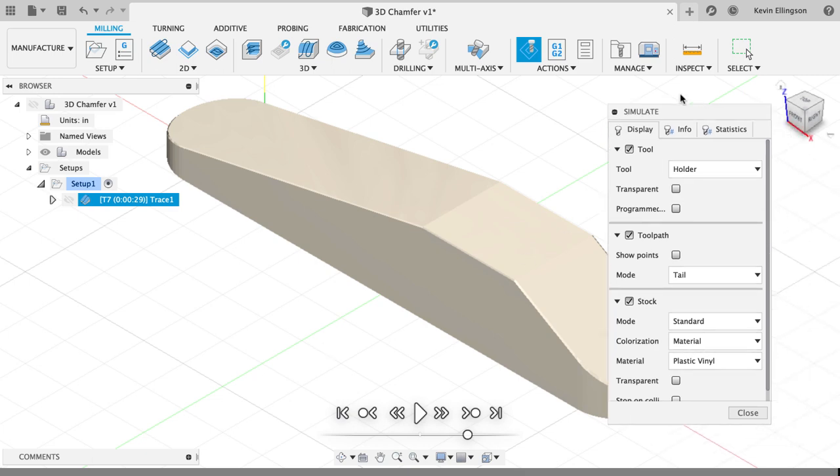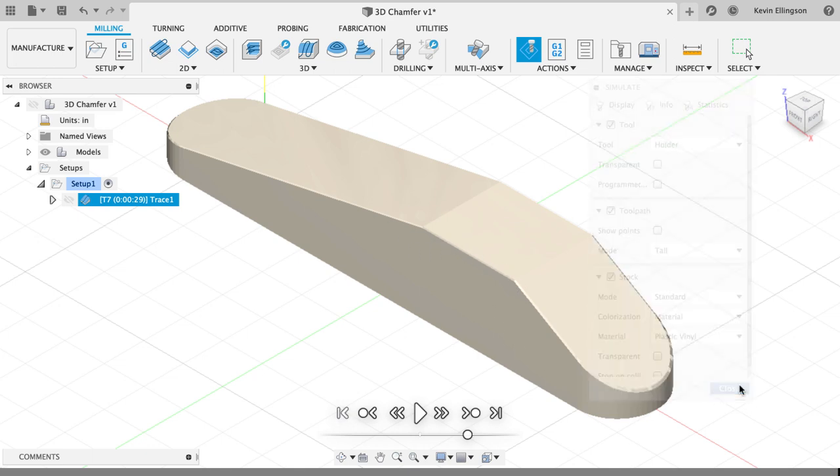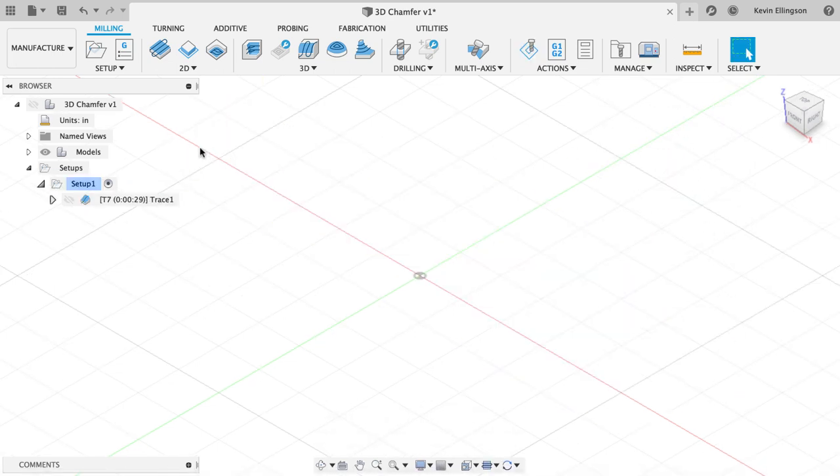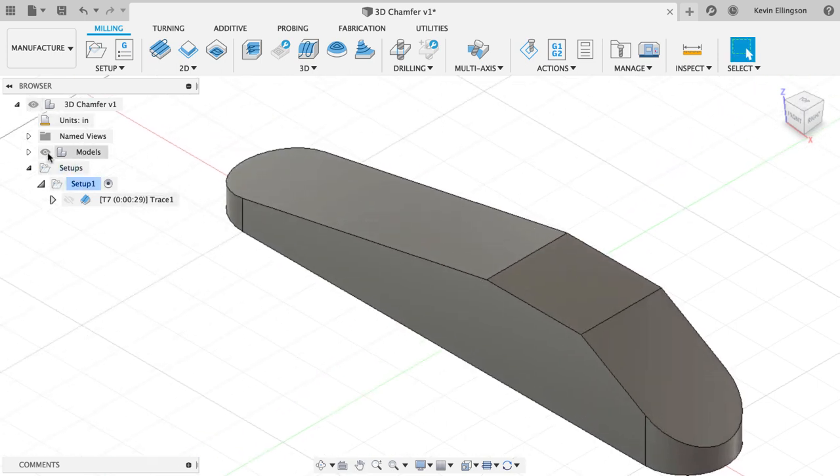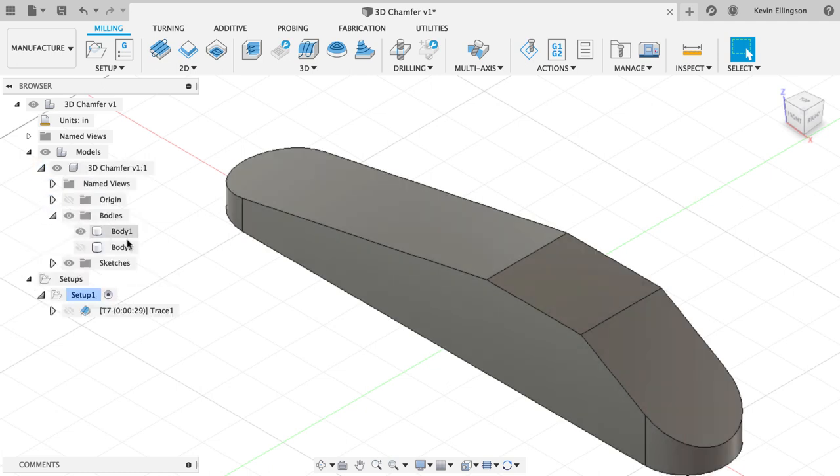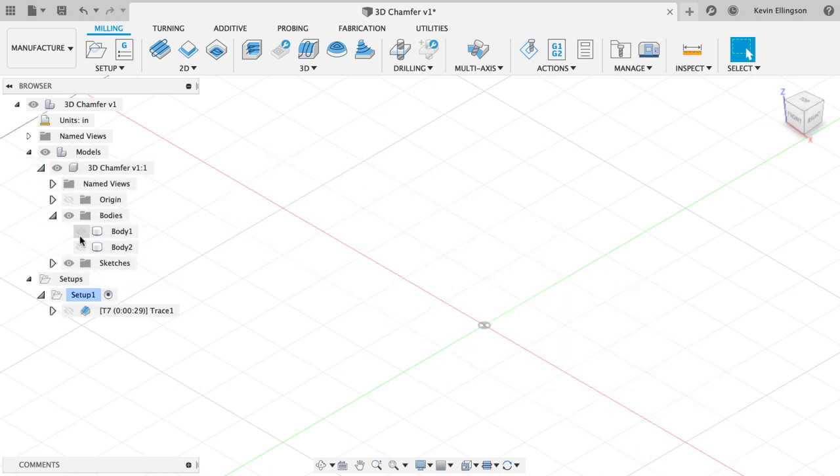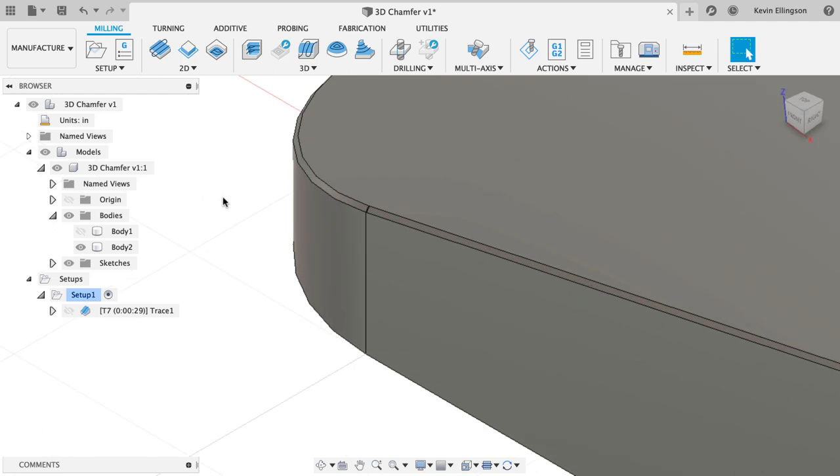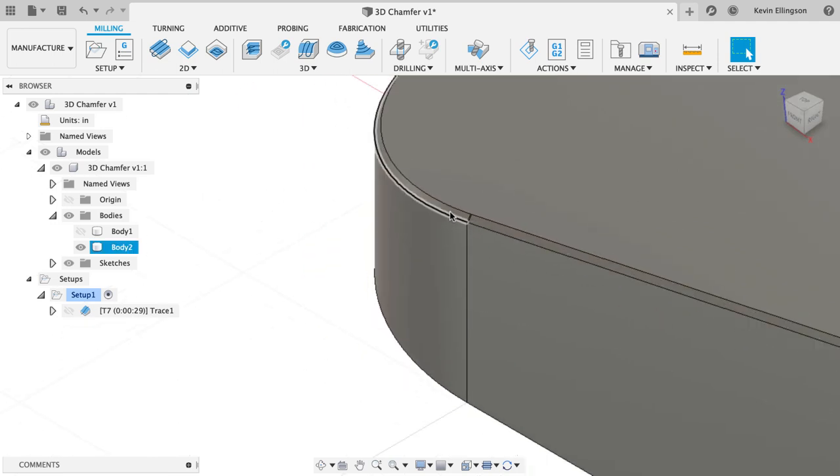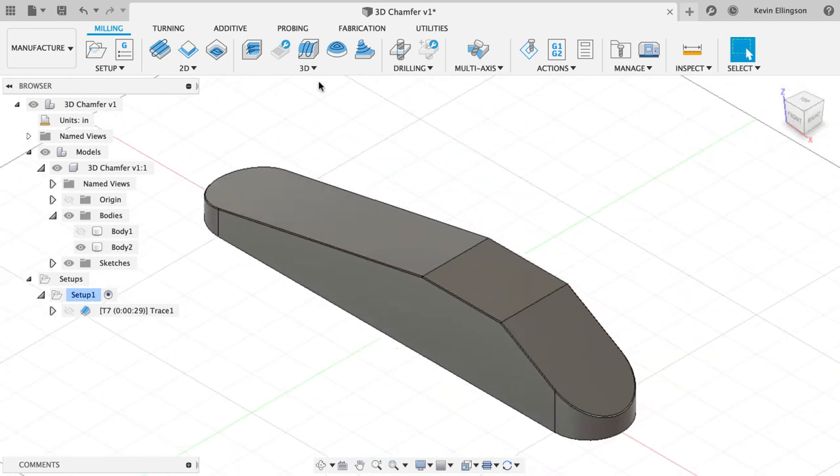So what would we do on a part like this, if we had to get a perfect 0.02 inch chamfer all the way around? In that case, I'm going to use a 3D toolpath. I'm going to turn on my model. What I did in my models here, underneath my bodies is I created a second body. I just have this body turned on with this face on here.